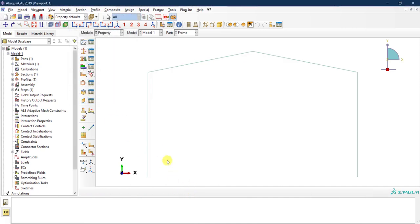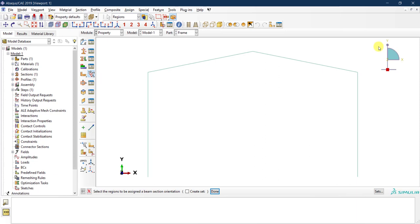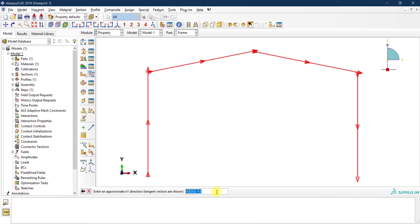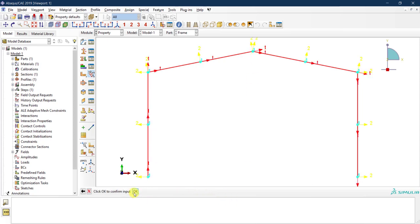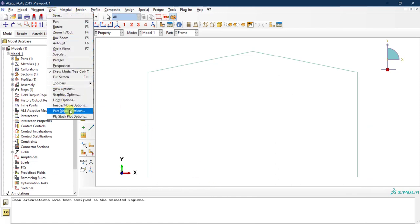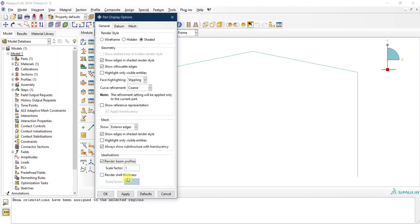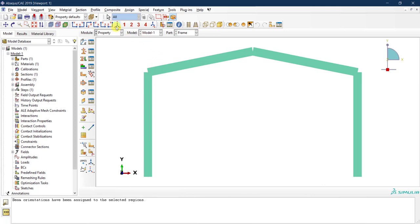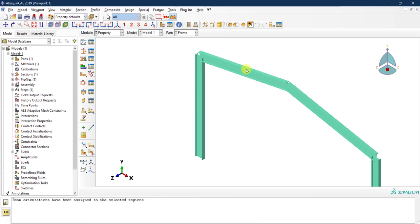One more step when defining beam elements: we need to define the beam orientation, because the I-section could be rotated at any direction along each member's length. I'll select all members and click done. This orientation is for the n1 direction of the profile, which is fine as is. To verify, go to View > Part Display Options > Render Beam Profile and click apply — you can see the section is oriented correctly.